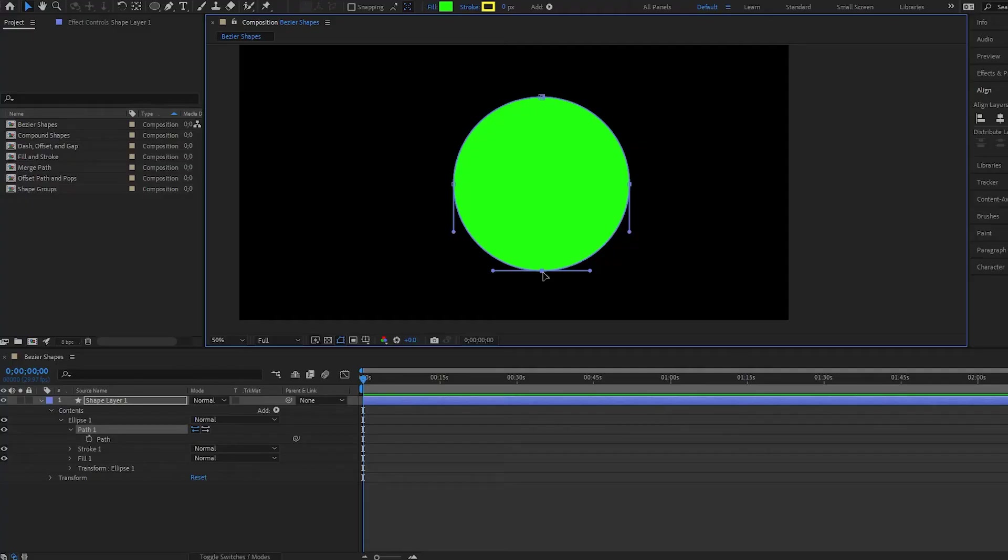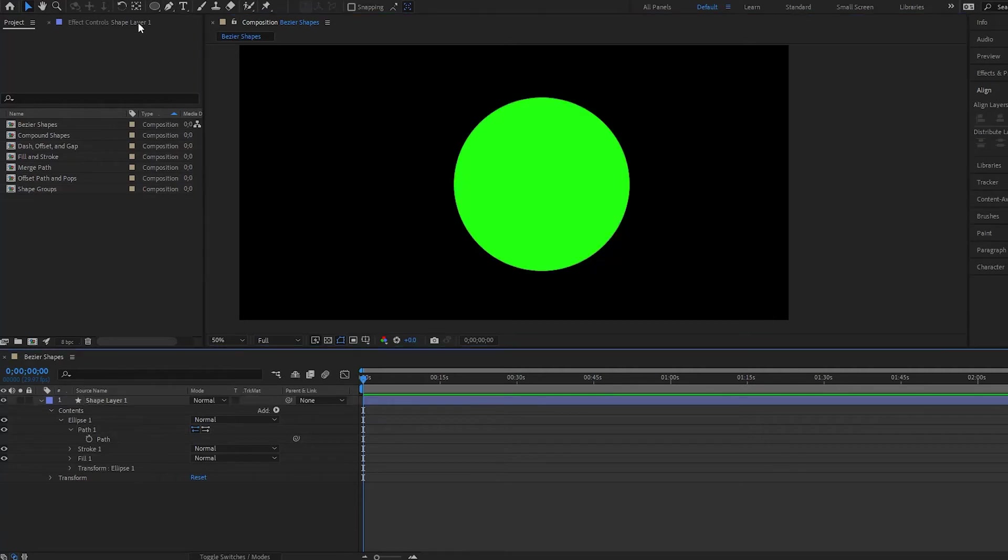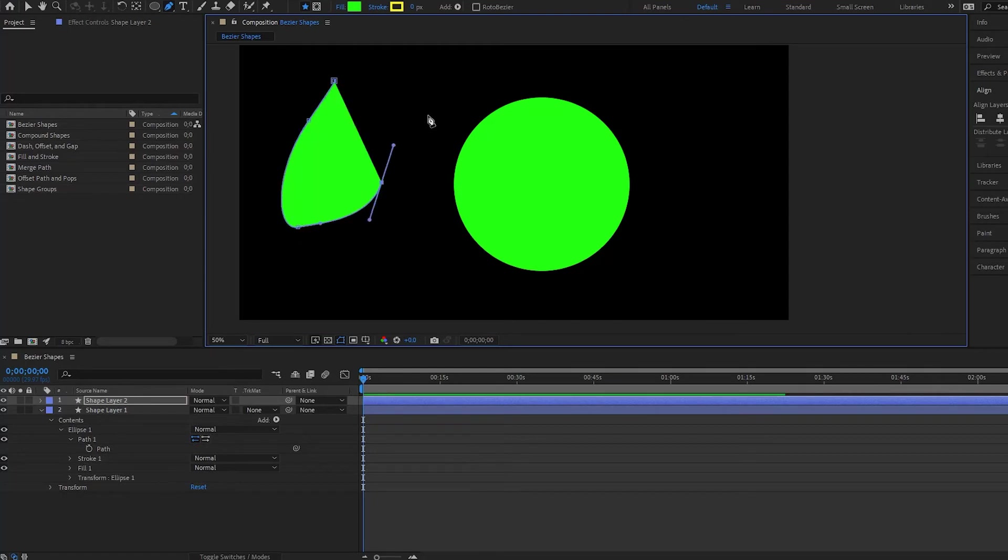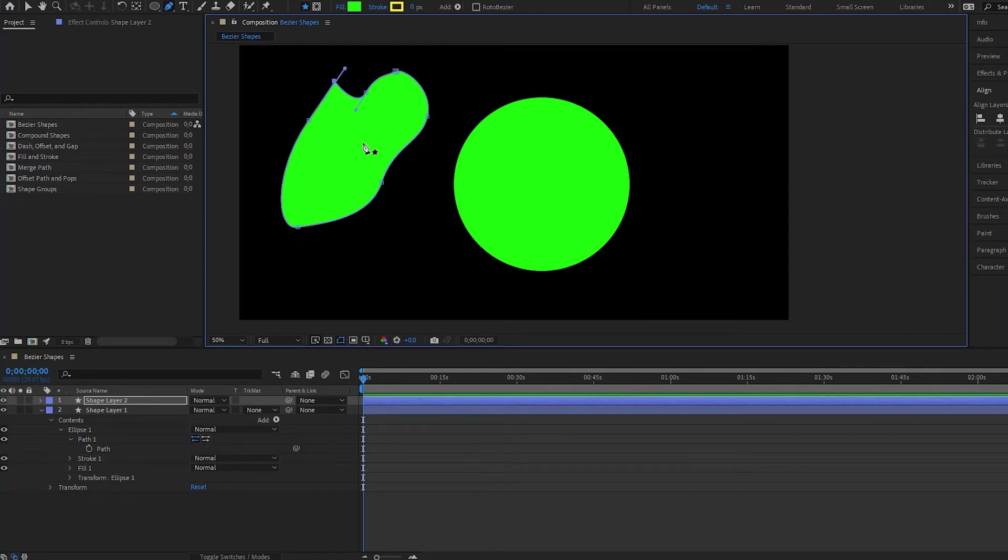Now we can also go ahead and just create bezier shapes. So I will grab my pen tool and then I can just create a shape that I want with the pen tool, and it has the handles as well because it has curves.